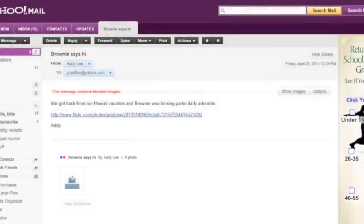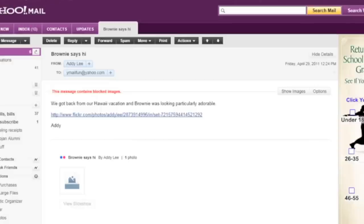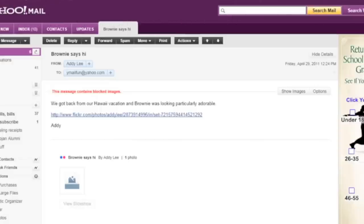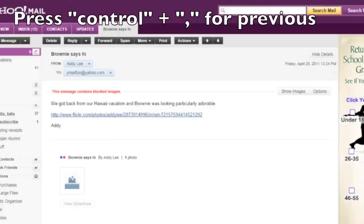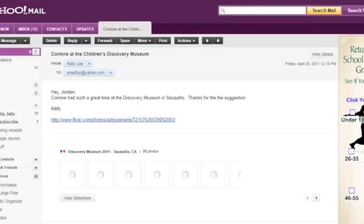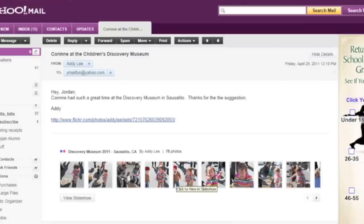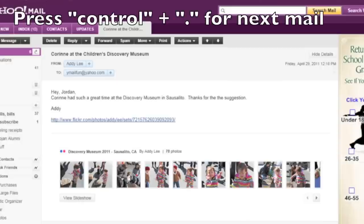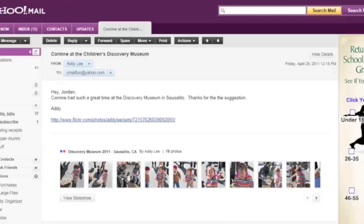So, I'm finished reading this email from my friend Addy and I want to read the next email in my inbox. Yahoo Mail provides a really helpful keyboard shortcut for doing that which is control period. I can also press control comma to read the previous email. So, I want to read the next email. I'm going to press control period. Photos from the cooking class. And date from colon at least three hundred twenty four yahoo.com to colon corn. So, that's another email from my friend Addy. I'm going to press control period again to see what the next email is.